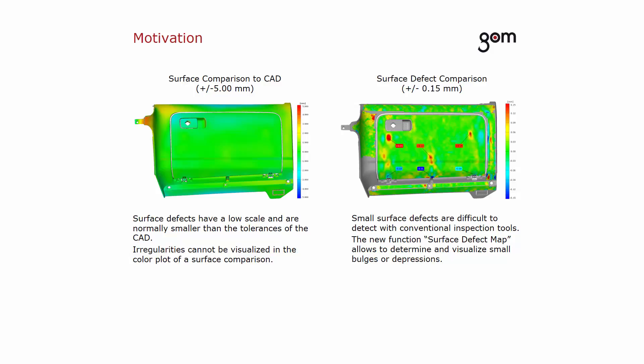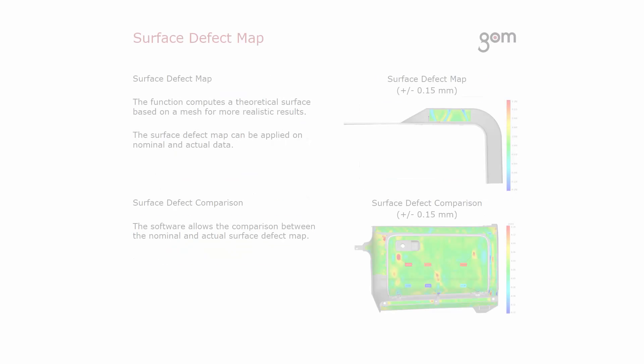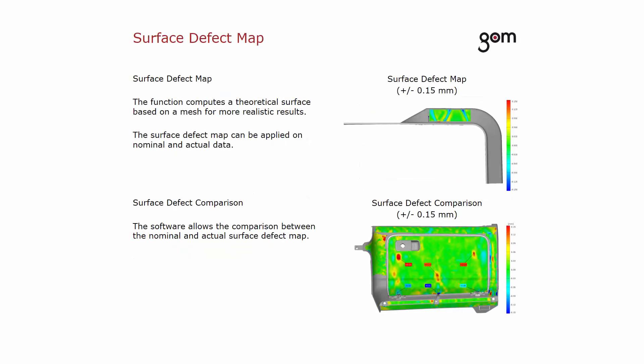In GOM software 2016, you can use the new function surface defect map to determine and visualize small bulges or depressions. The function computes a theoretical surface based on a mesh for more realistic results.